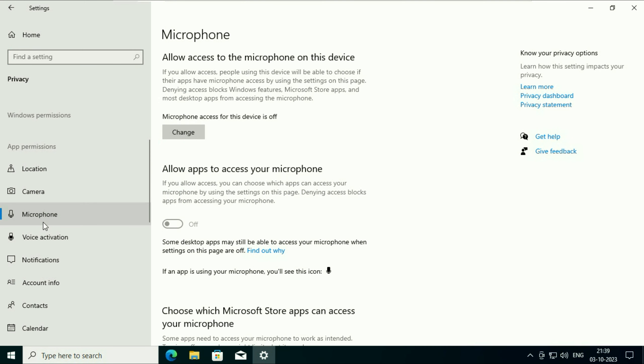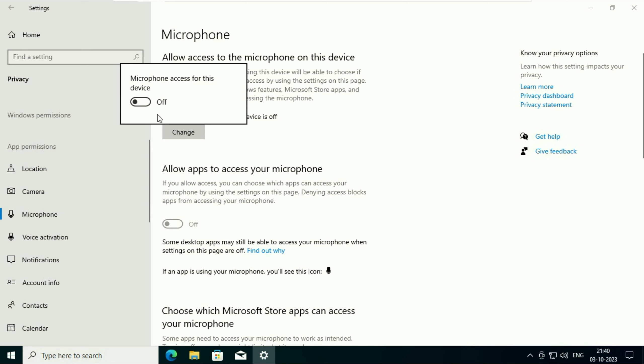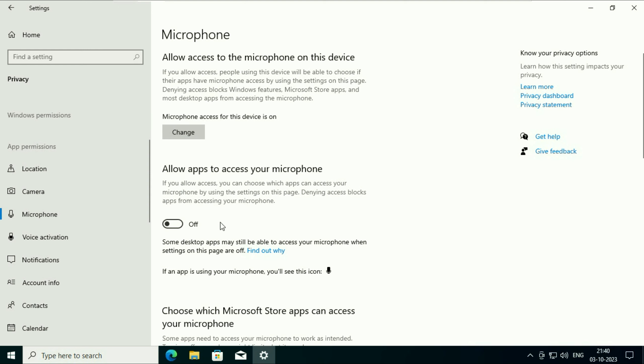Now you will see this option: Allow access to the microphone on this device. Click on change and make sure this option is enabled, and enable this option as well: Allow apps to access your microphone.